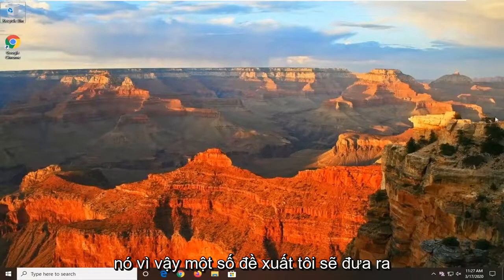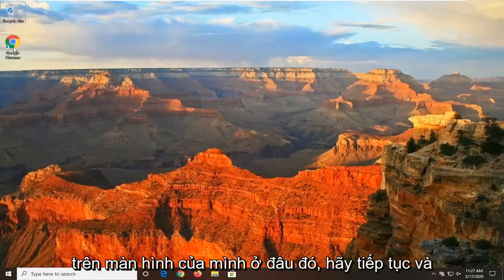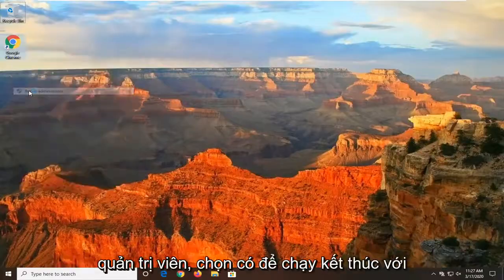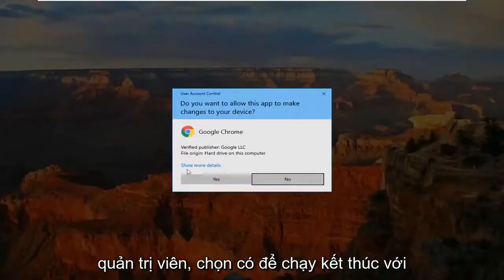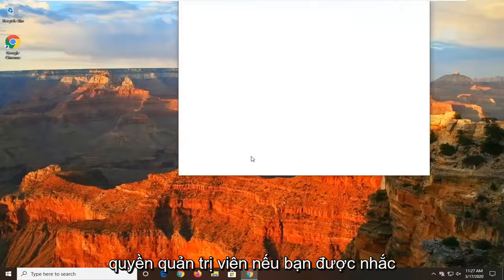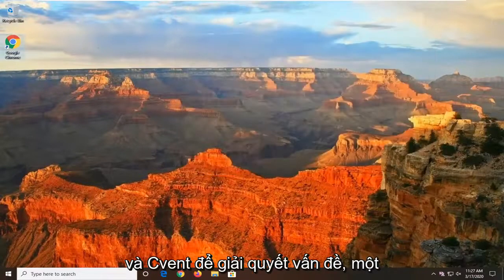A few suggestions I'm going to make: the first thing, if you have it on your desktop somewhere, go ahead and right click on it and then select Run as Administrator. Select yes to run it with admin permissions if you're prompted, and see if that has resolved the problem.